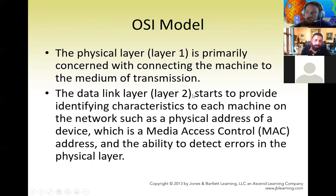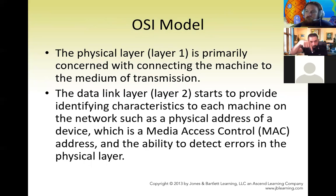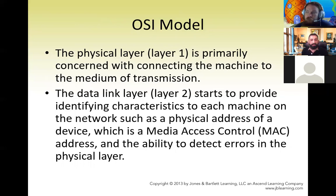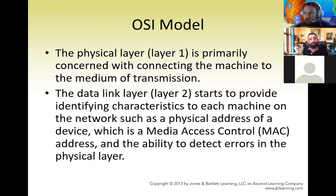The OSI model starts from the bottom. Layer 1 — the Physical Layer — is primarily concerned with connecting the machine to the transmission medium. Layer 2 — the Data Link Layer — provides identification characteristics to each machine on the network, such as the physical device address known as MAC (Media Access Control), which is a hexadecimal code. It also handles the ability to detect errors in the physical layer.